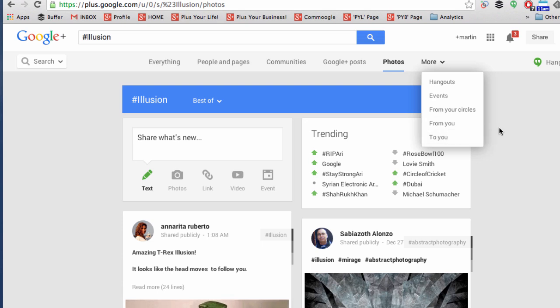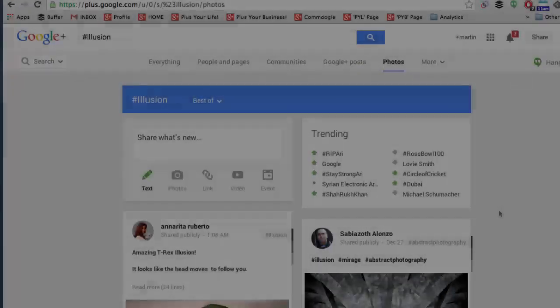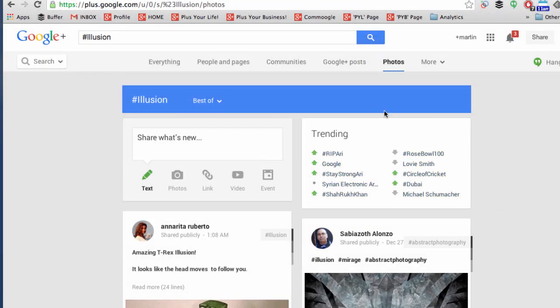This is a very powerful way of finding the information you want. Also in this area, you'll see trending.